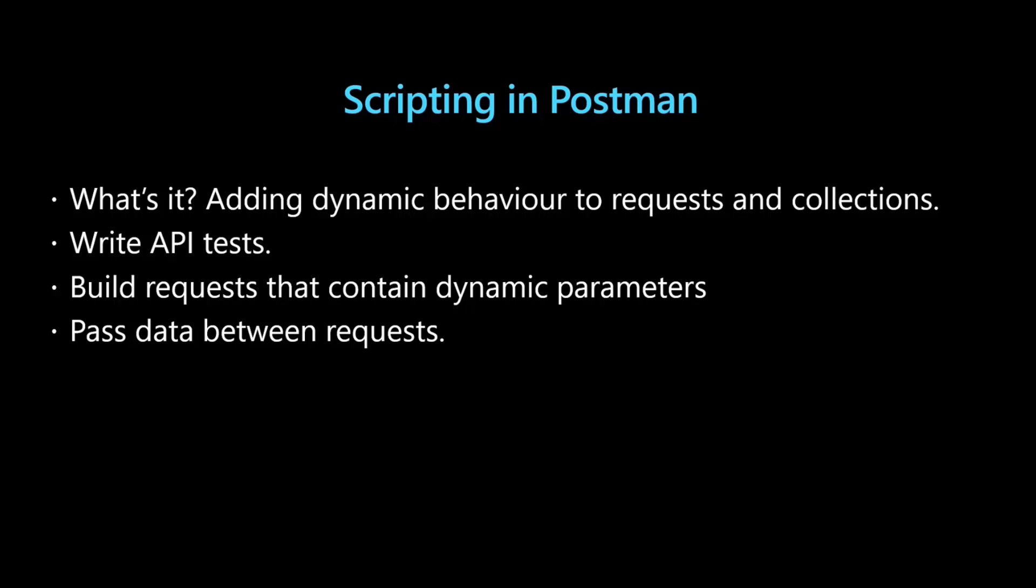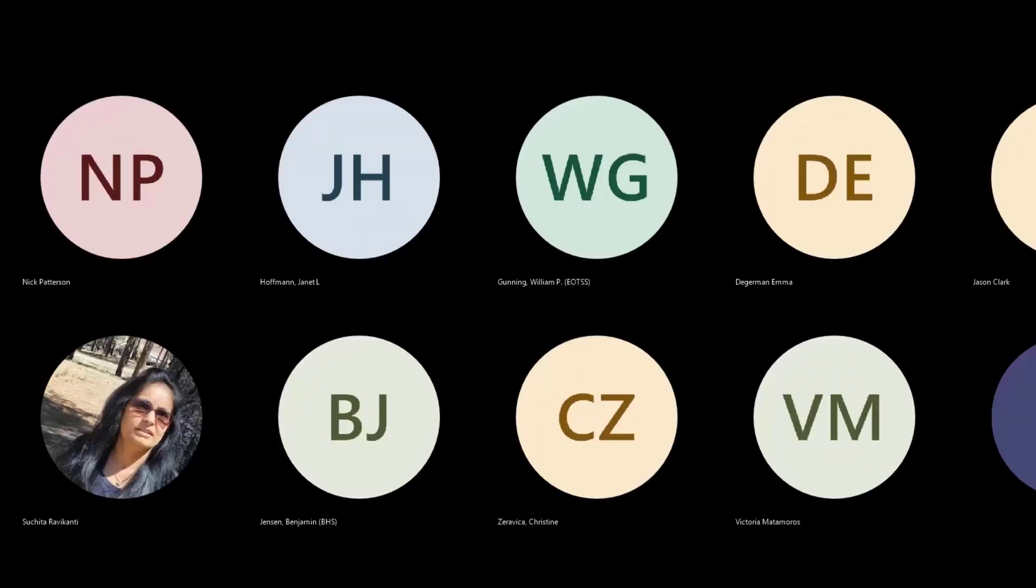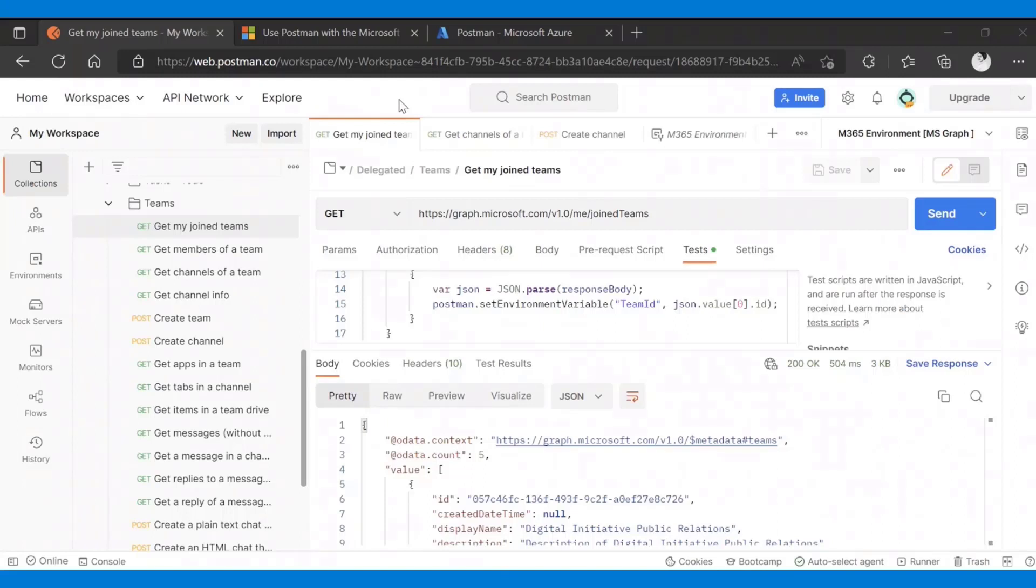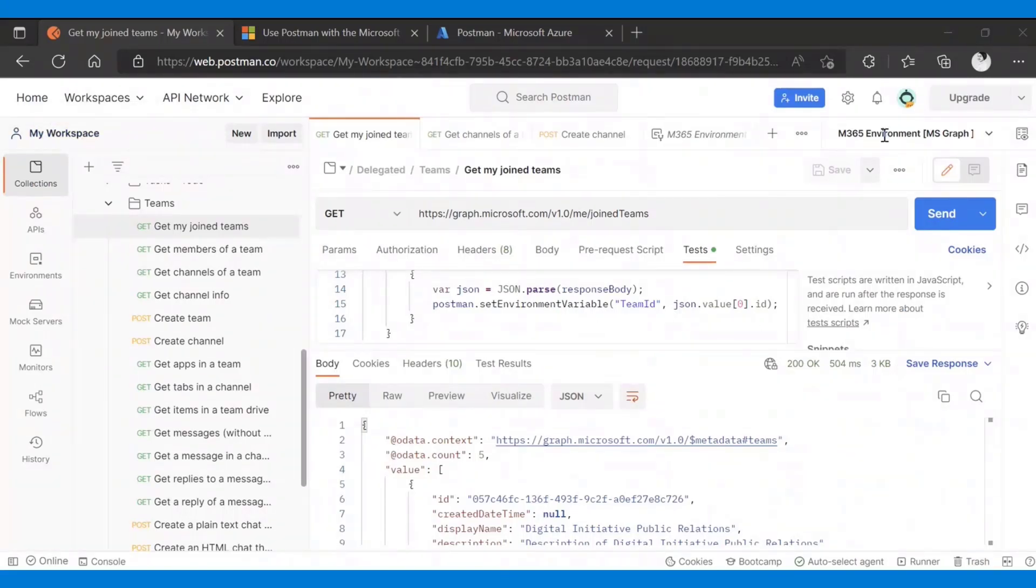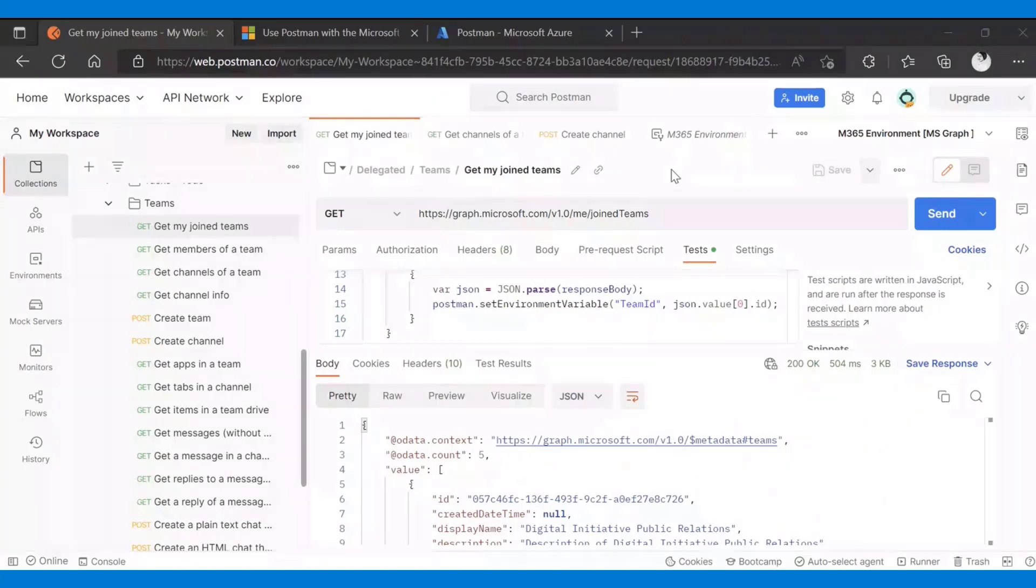This is particularly useful in the case of using Microsoft Graph, because the chances of you needing a piece of information, some data from a request to another is really high. Like you need user ID to do a lot of things with the API. If I can share my browser, I can show you Postman. I am on Postman. This is my workspace and I have the right environment here, and I did authenticate. So this all should work as it should.